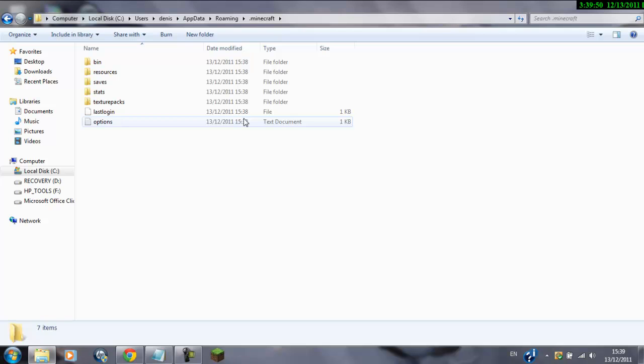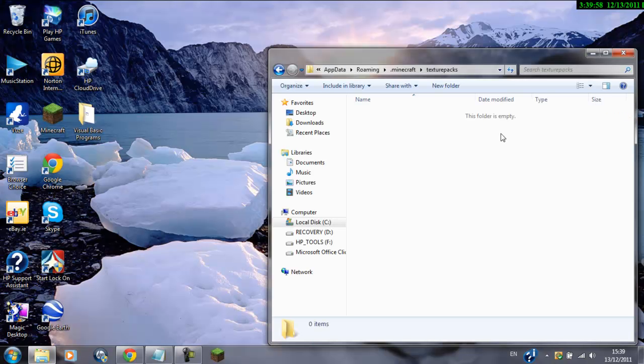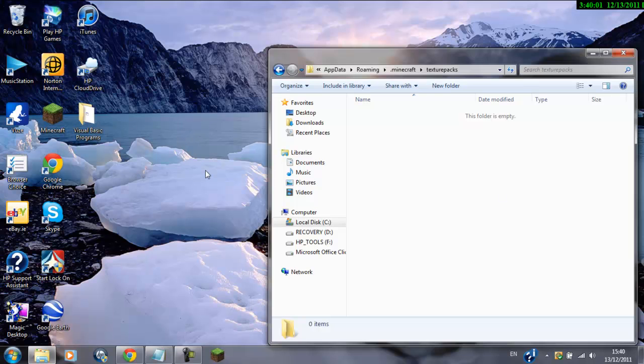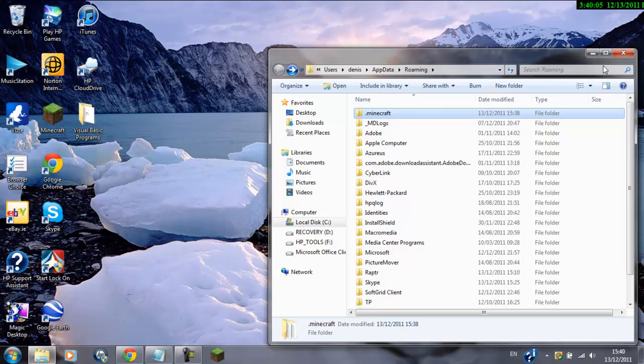And then we see all these files. In texture packs, I have none, but if you did have them, you could just highlight them and drag them out to the desktop. But anyway, do that if you want.